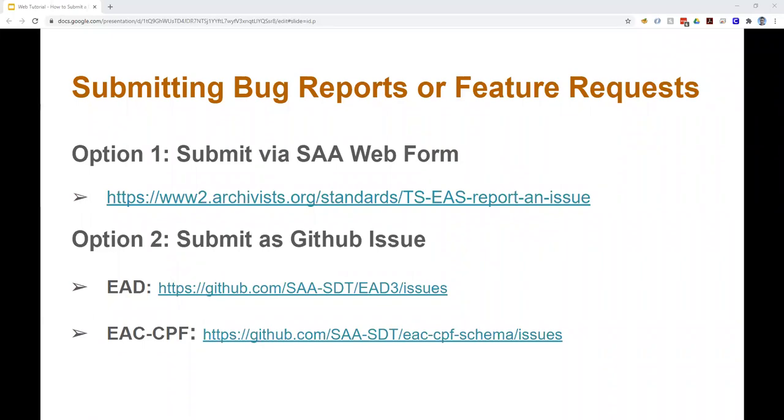The second option for submitting an issue is to do it directly in the GitHub repository for each standard. There are links to those appropriate repositories on the slide here. GitHub is the site that TS-EAS uses to maintain the XML schemas and the tag libraries. If you want to submit an issue directly in GitHub, you'll need a GitHub user account. GitHub accounts are free and easy to create.